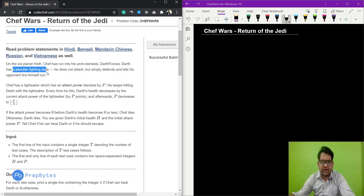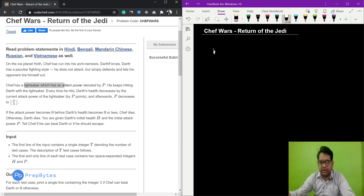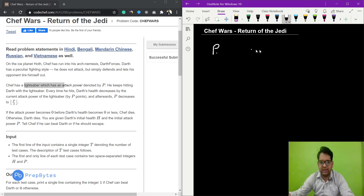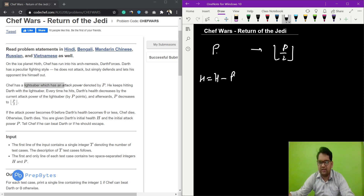Darth has a peculiar fighting style — he does not attack but simply defends and lets his opponent tire himself out. Chef has a lightsaber with attack power p. Every time Chef hits Darth, Darth's health decreases by the current value of p, and afterwards p decreases by floor of p divided by 2.